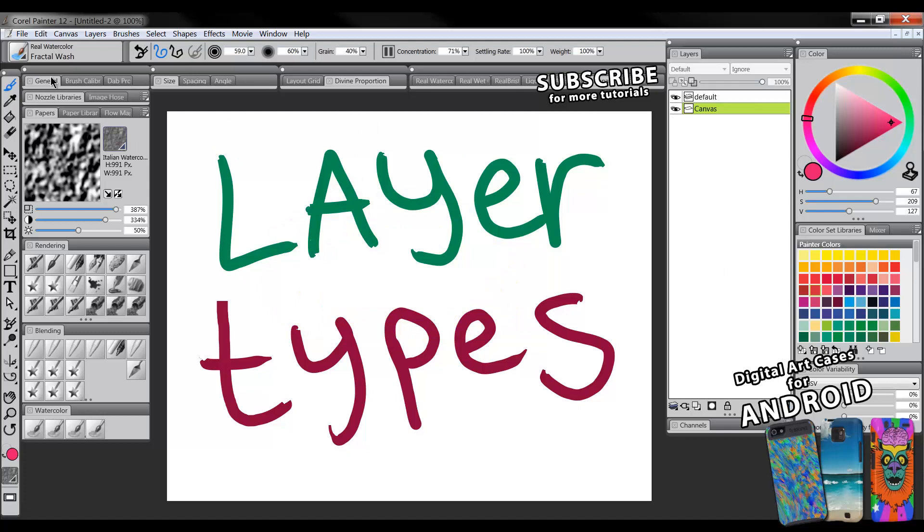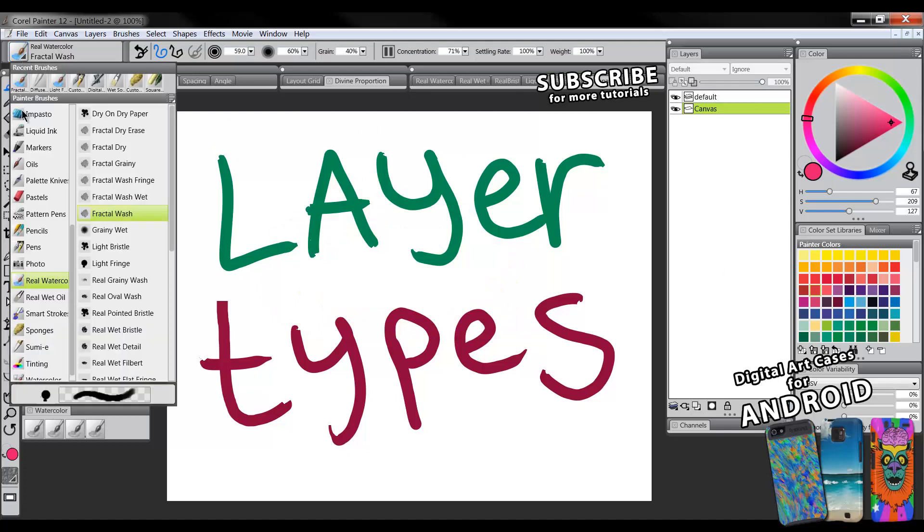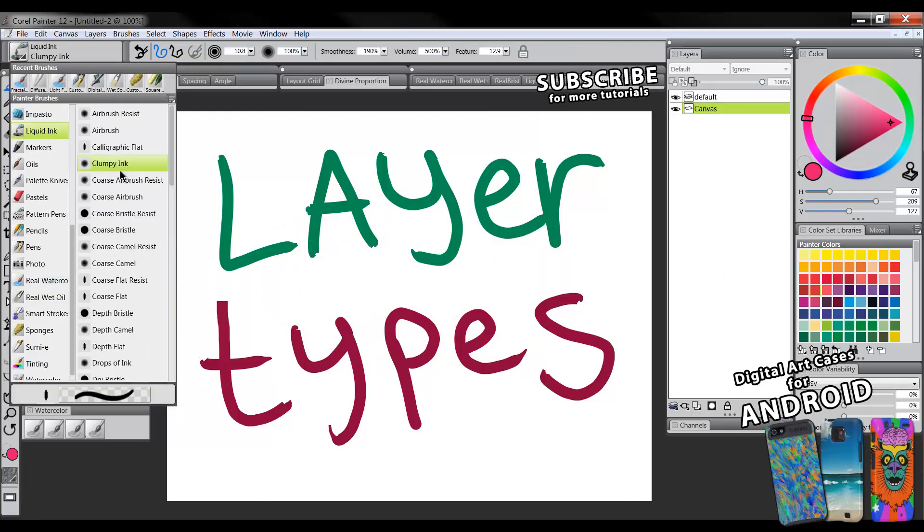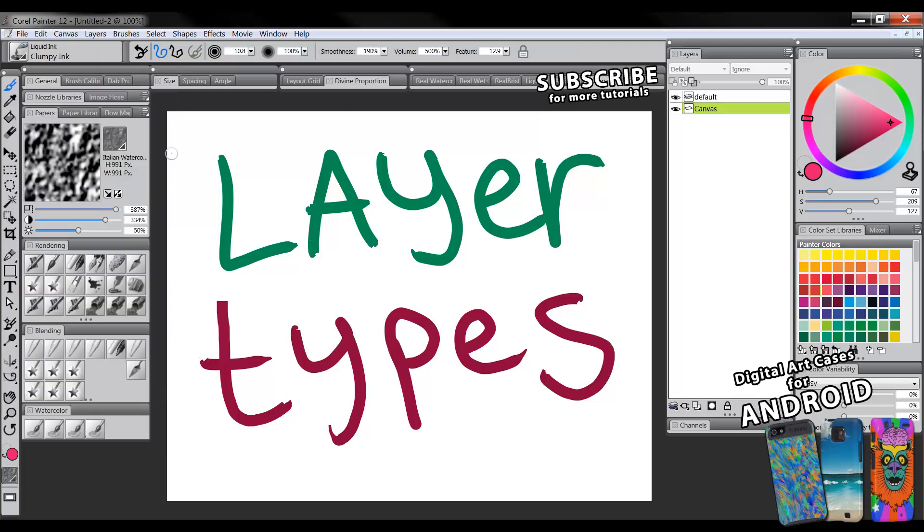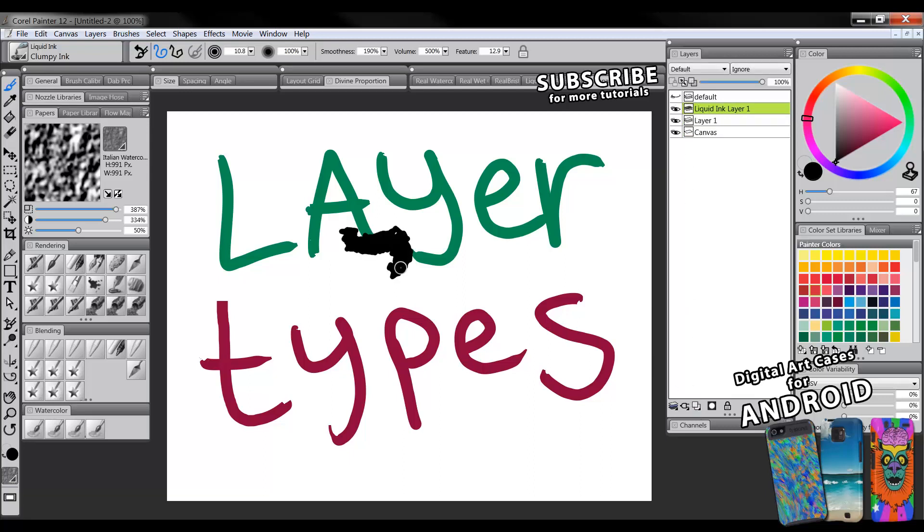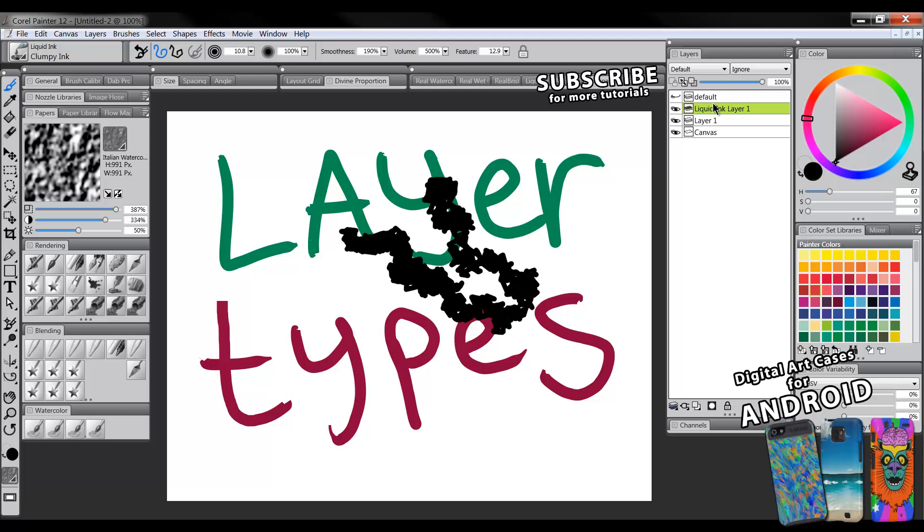There's some other categories that do that. Liquid ink is one of them. So let's get a liquid ink brush here. I'll just go ahead and start painting and it'll create a new layer automatically. Now it's the same thing with this ink. This ink is wet.